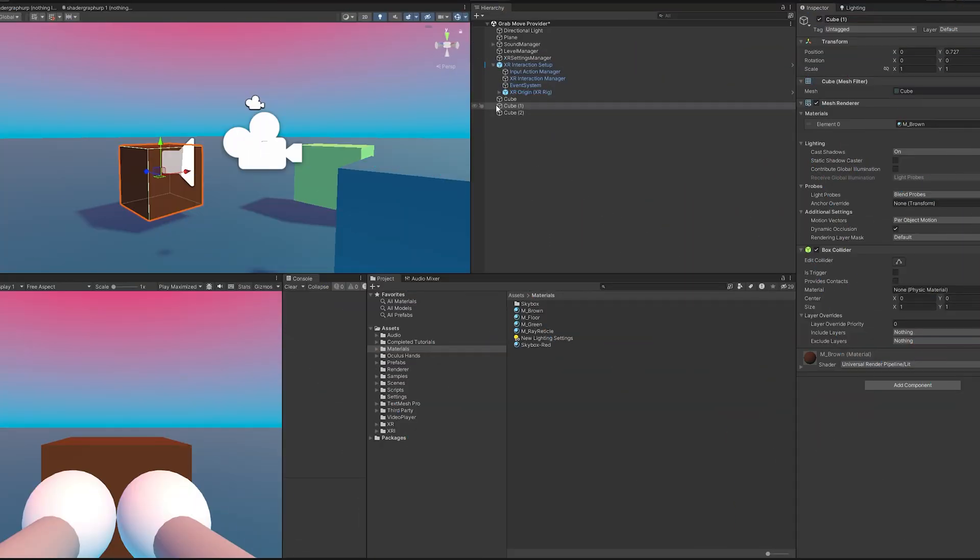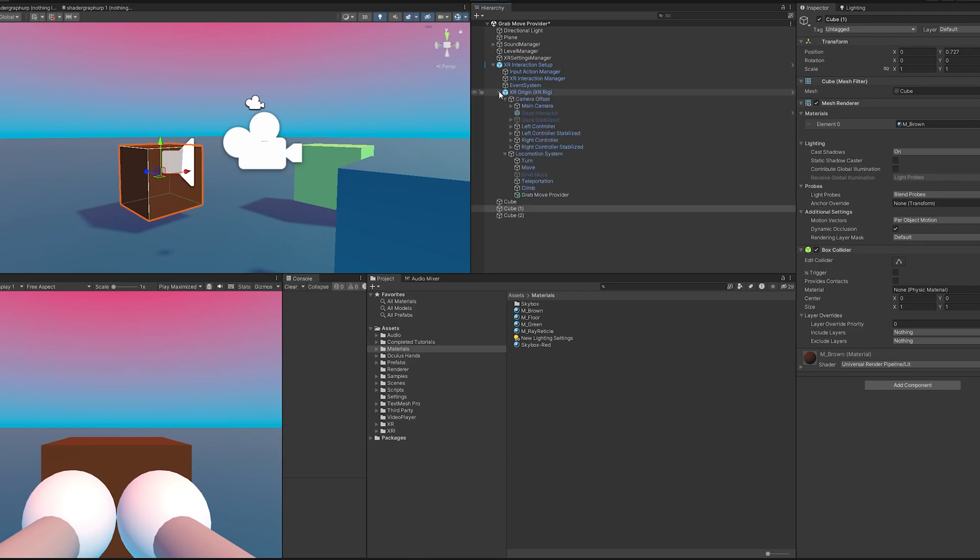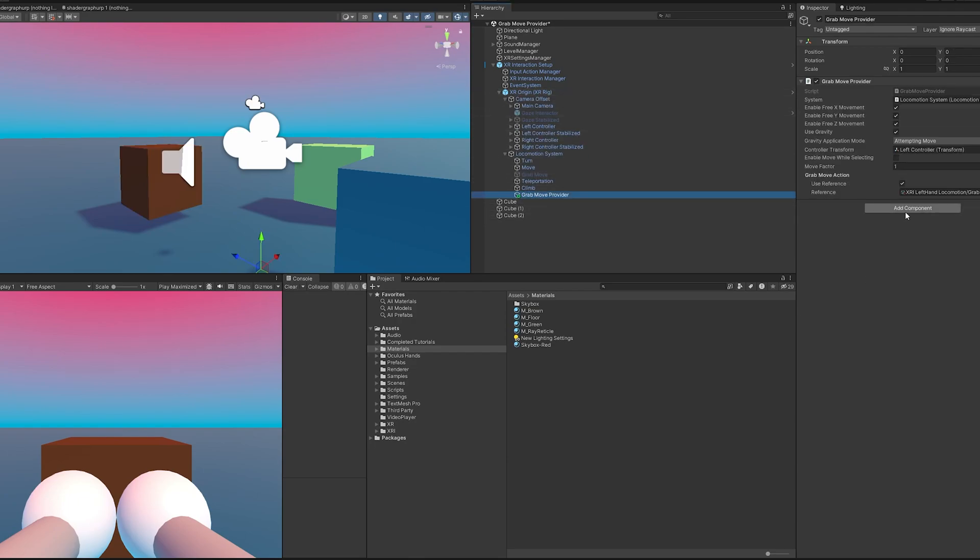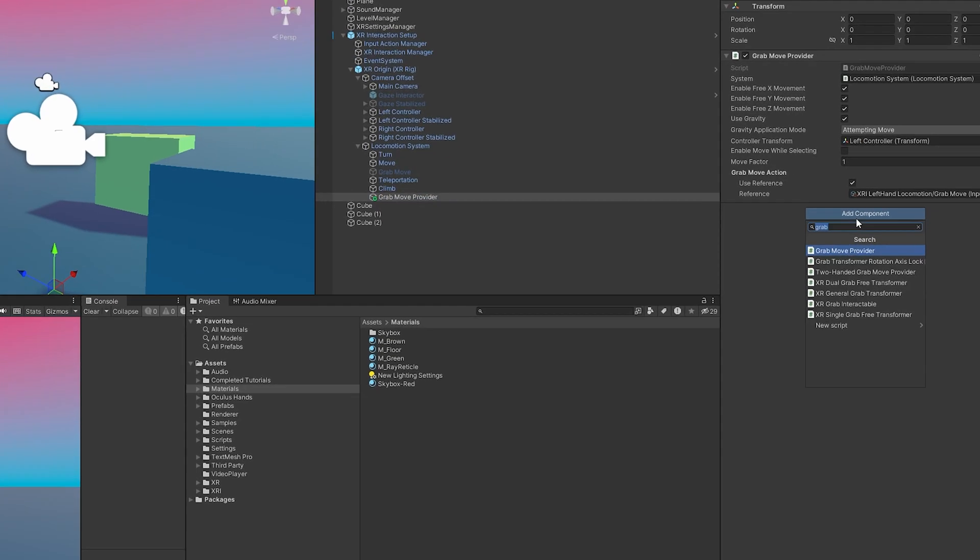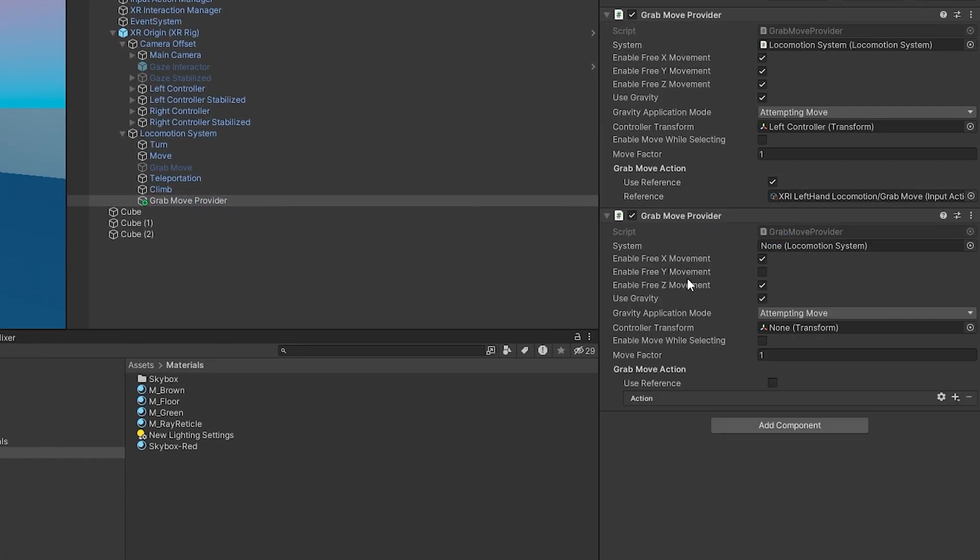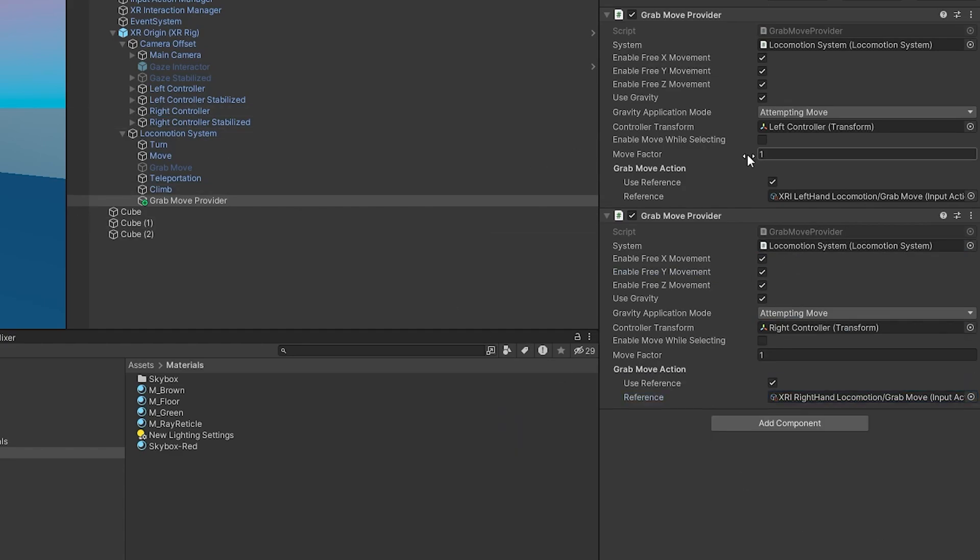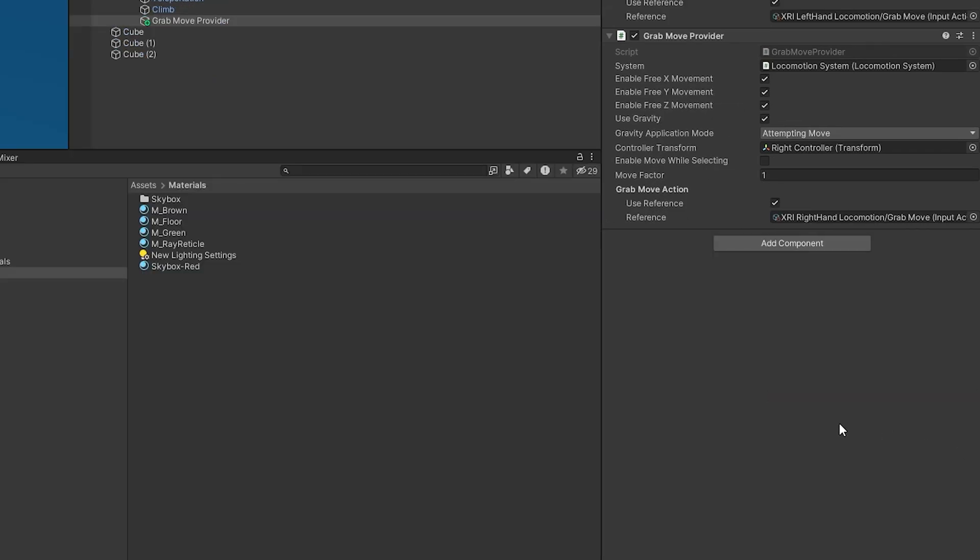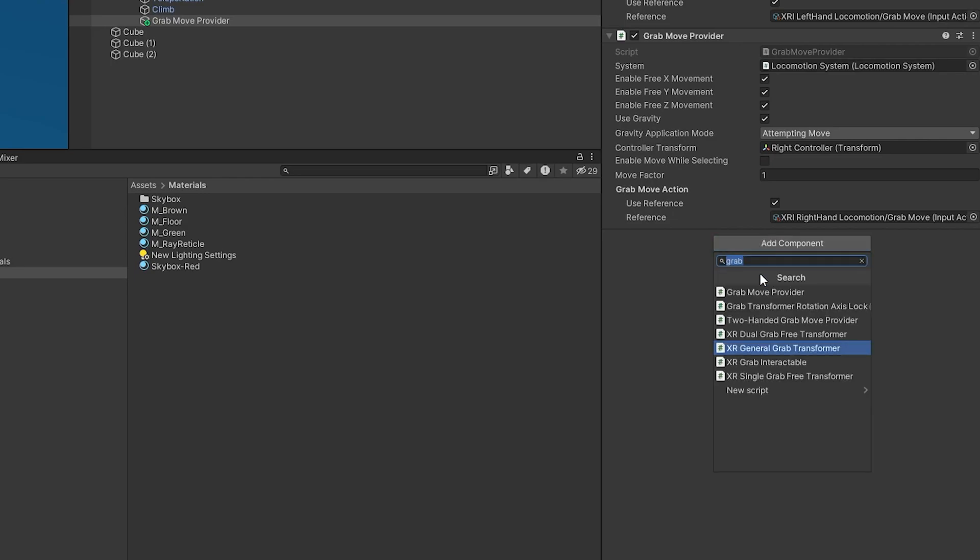For the right controller it's going to be more of the same thing, so I'm just going to speed through this and add it really quick. There we have it, but instead of just hopping in, because we already know this works, we should now do the two-handed grab provider.